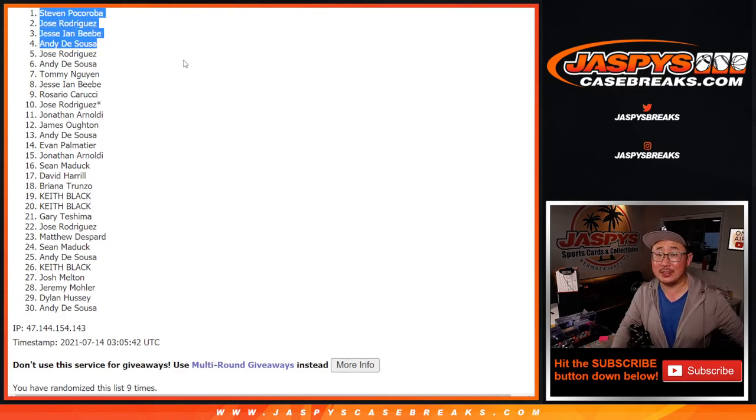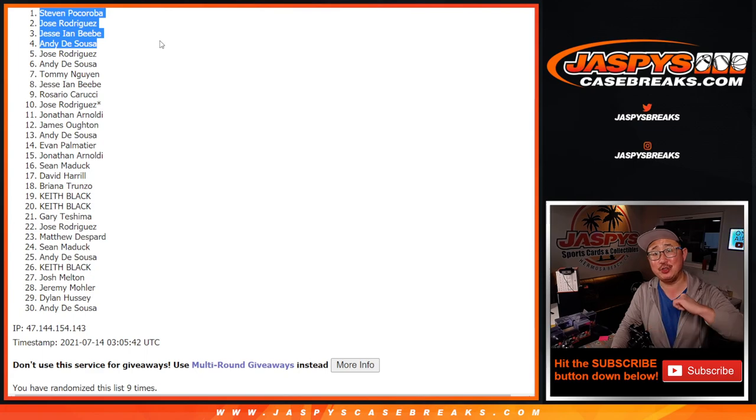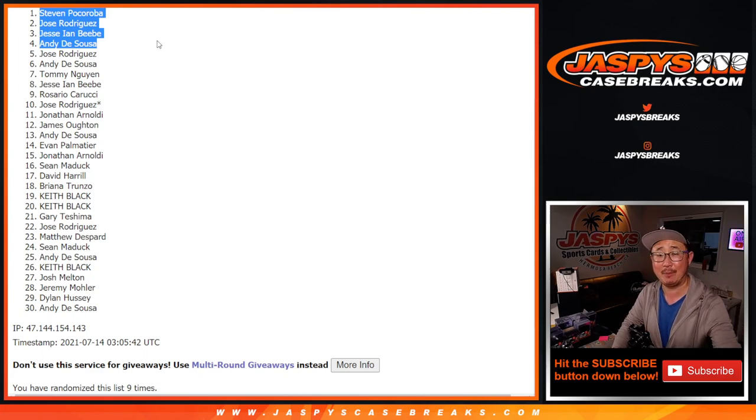So congrats to the top four. You're in that mixer coming up in a separate video. I'm Joe. I'll see you next time for that break. Bye-bye.